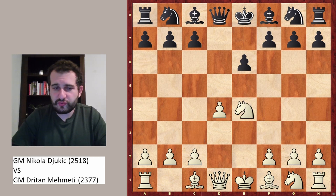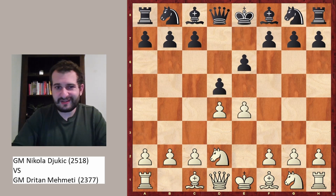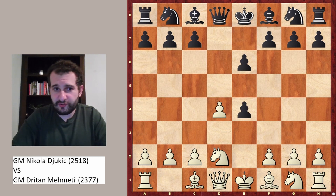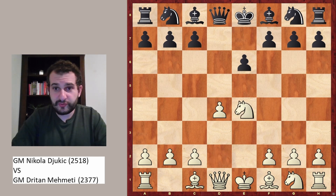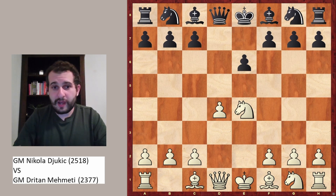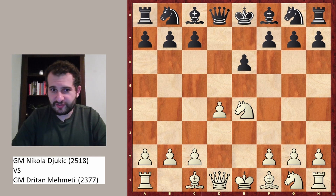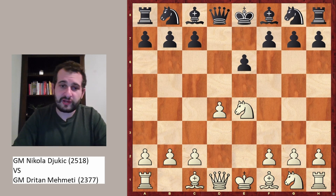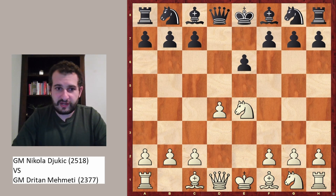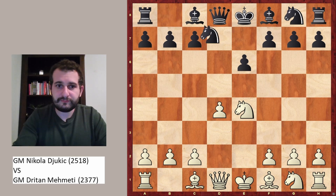Before we move on, I want to show you a transposition. If white played knight to d2, black could still take on e4, and after knight-takes-e4, the position is exactly the same. This is one of the reasons why the Rubinstein variation is popular — you can cover two variations with the same position. Against knight to c3 and against knight to d2, the Steinitz and the Tarrasch, so two major lines are covered.